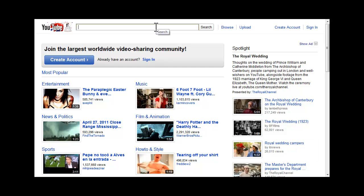In the search box, type in your search terms or keywords. I am going to search for Sesame Street.